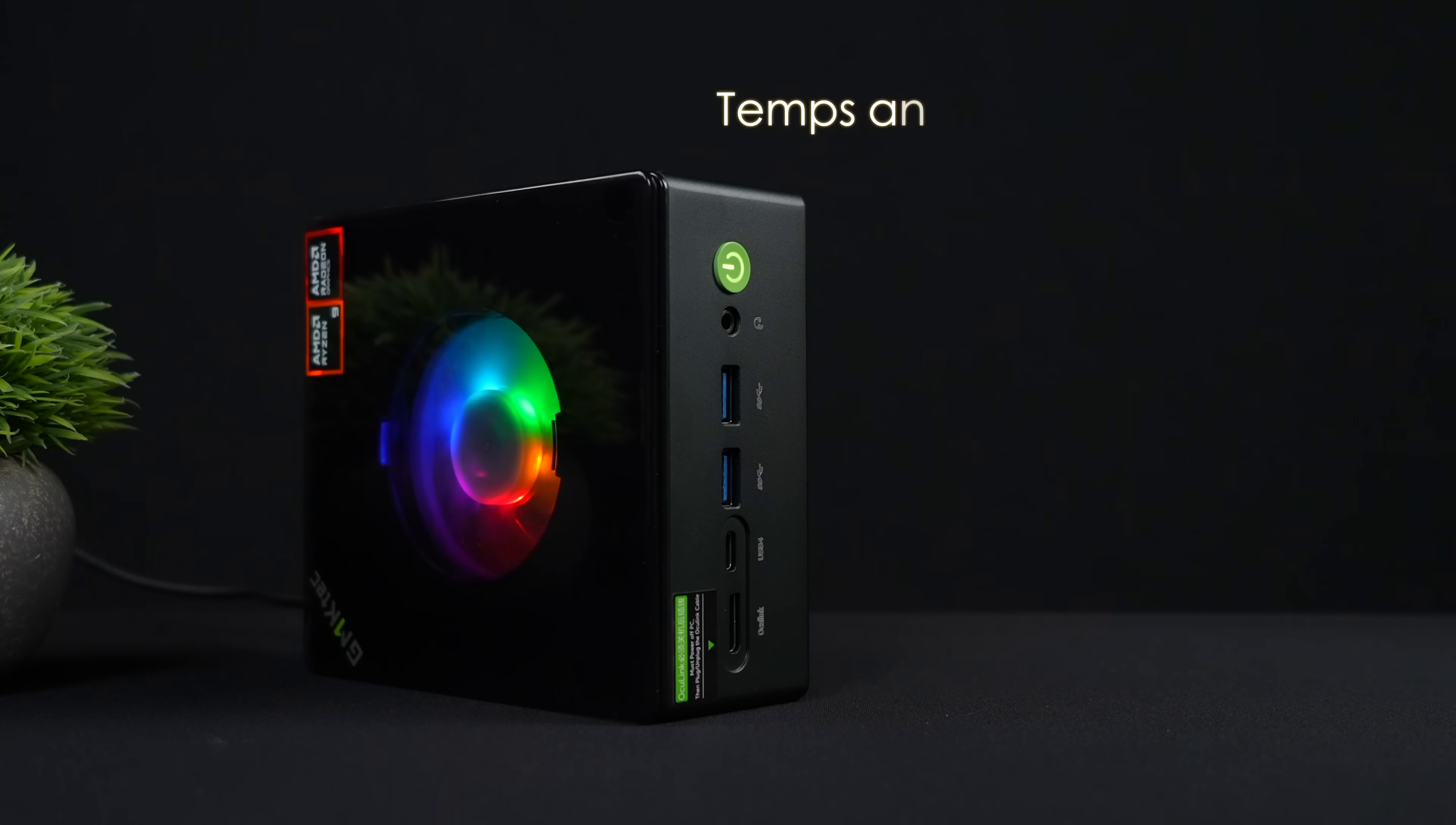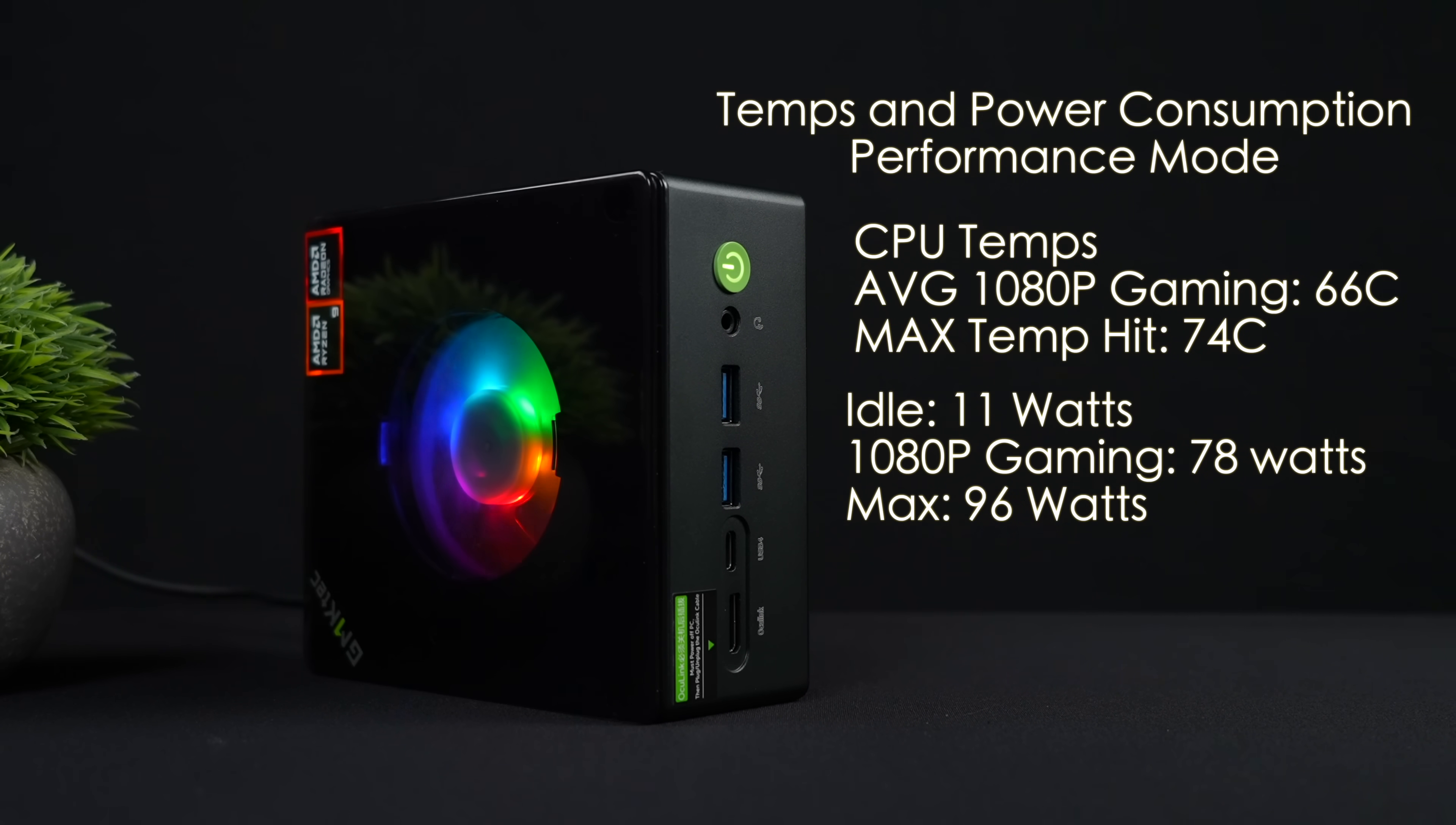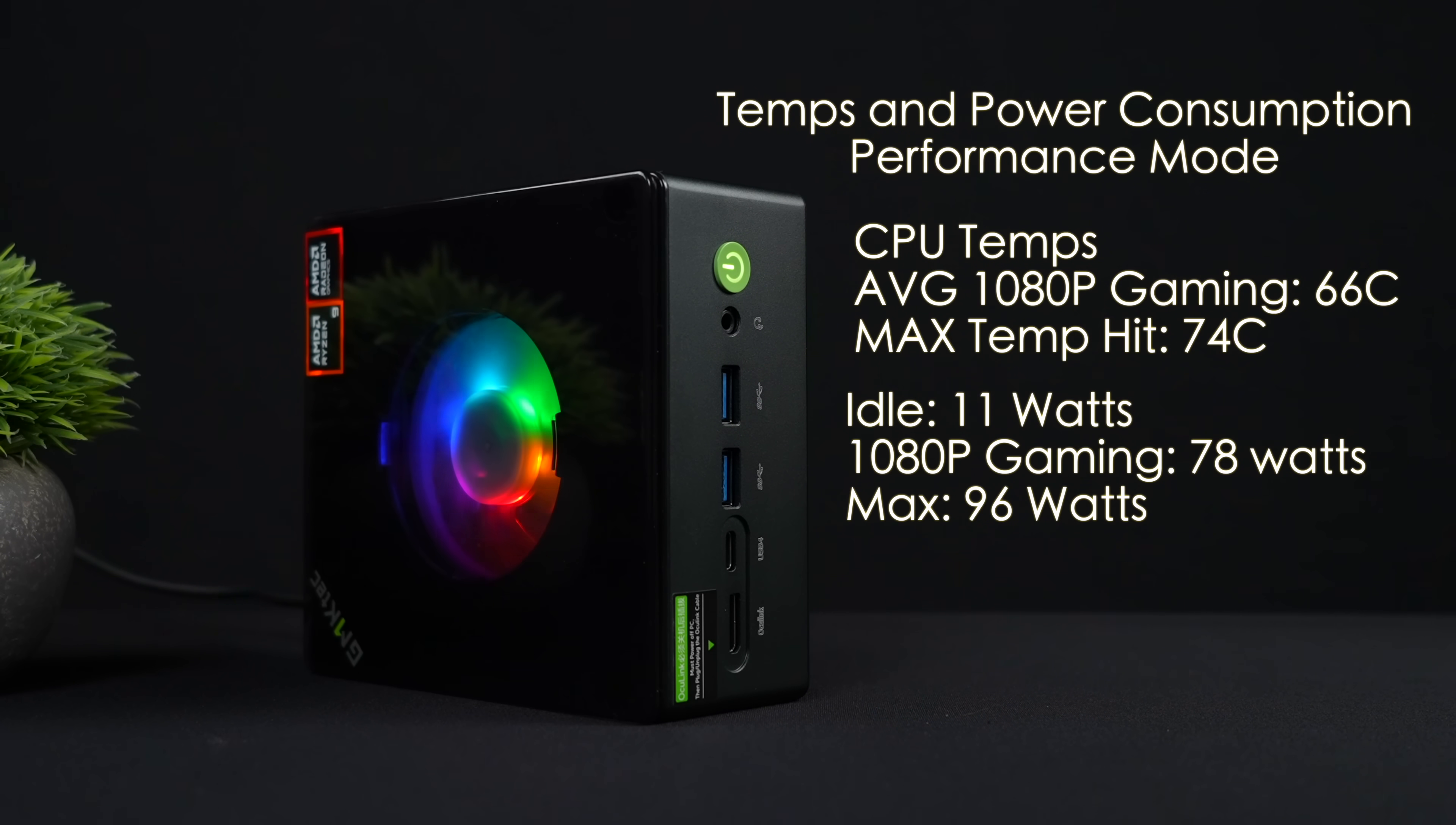The final thing I wanted to talk about here were CPU temps and total system power consumption. Remember, we're in performance mode for all of these tests. When it comes to CPU temps, average 1080p gaming, we were at around 66 degrees Celsius. Maximum temperature this hit while running benchmarks was only 74, so we're well under thermal throttle here, and there is fan adjustment from the BIOS, so if you wanted to up that, you definitely could.